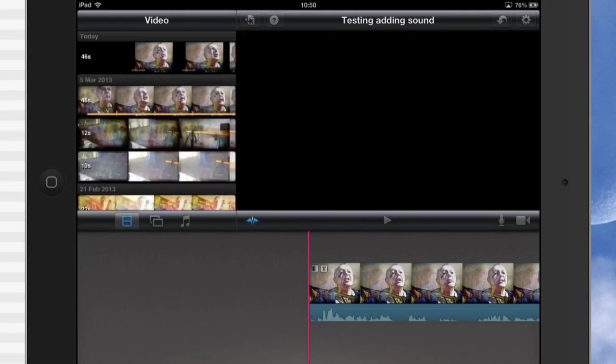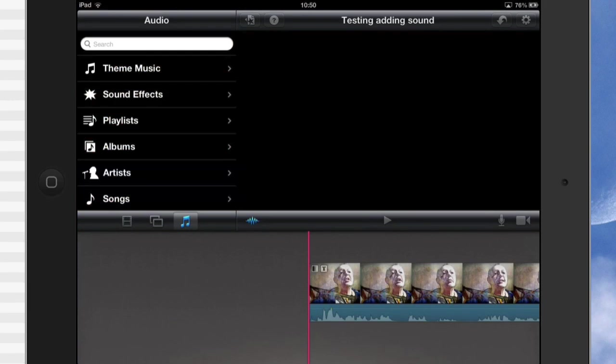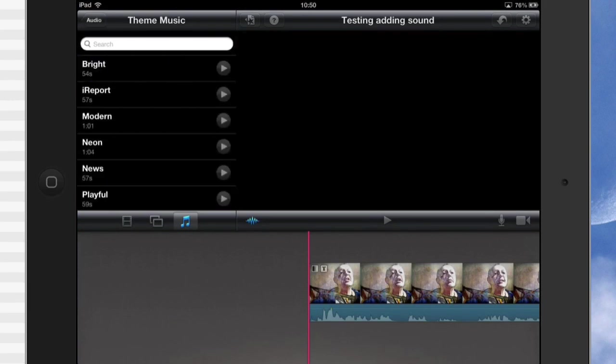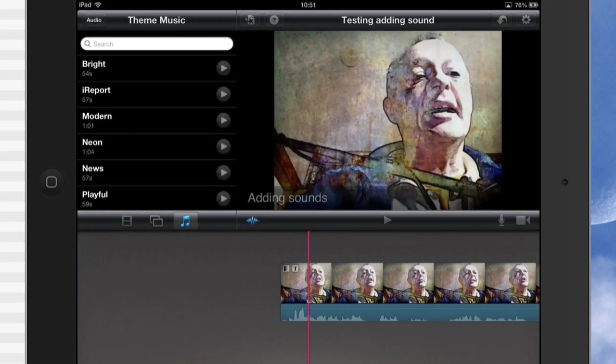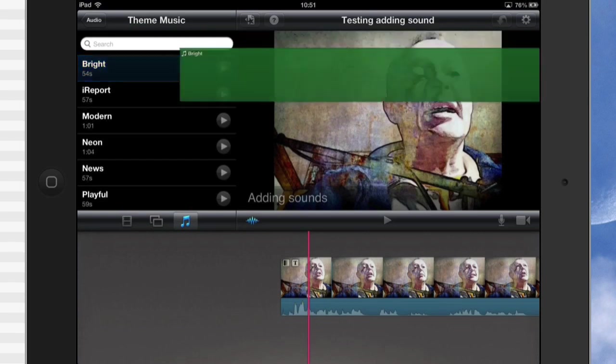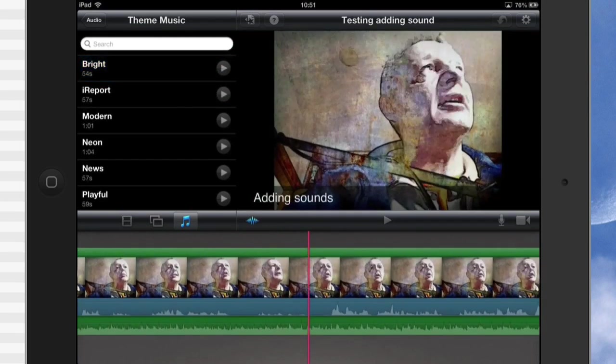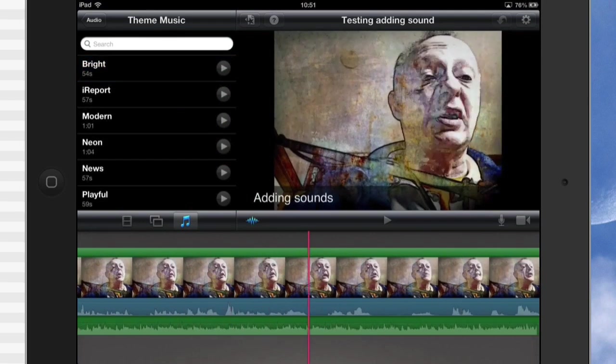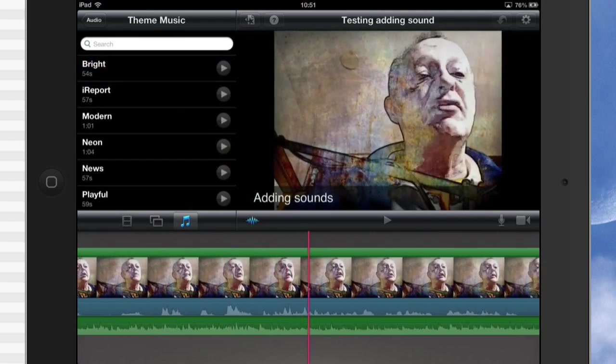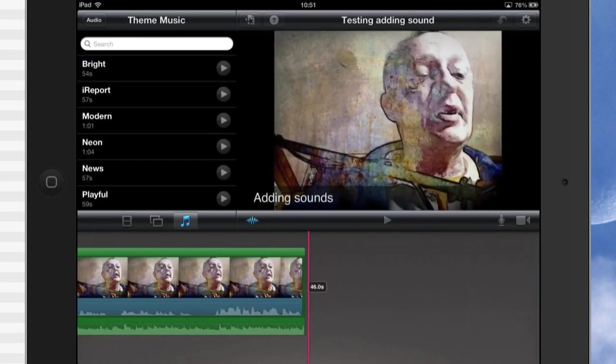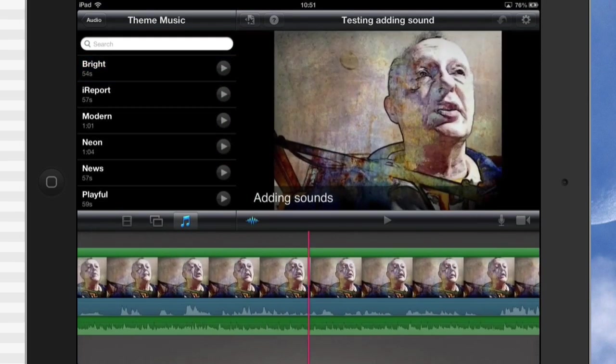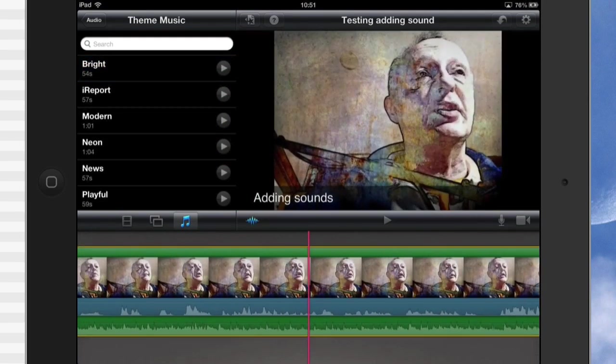To start off by adding sounds, tap on that one there and you can go into your theme music. We've got our theme music there, and the first thing I'm going to do is tap on this one here, Bright, and it will add theme music. It adds the theme music so it covers the whole of the track.